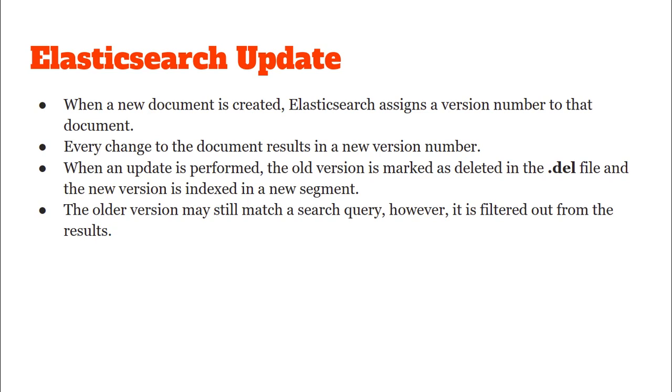In the same way as we saw in the case of delete whenever we merge the Lucene segments any document marked in the .del file are not added in the newly merged segment. This is essentially how delete and update operations are taking place in Elasticsearch.